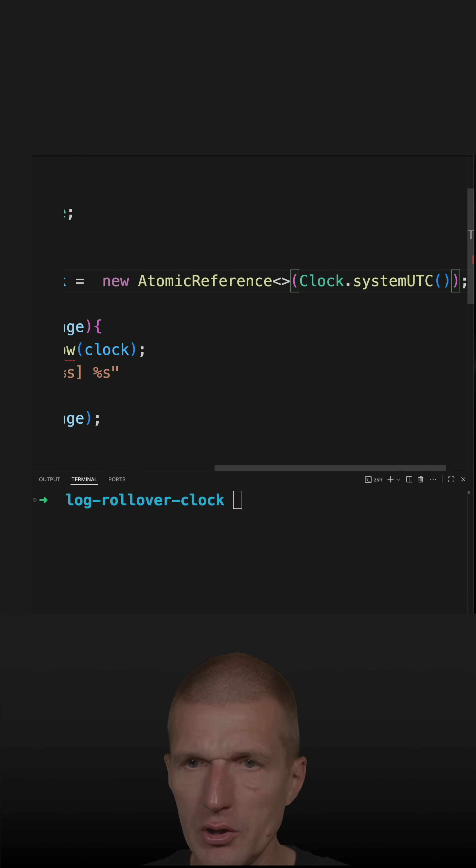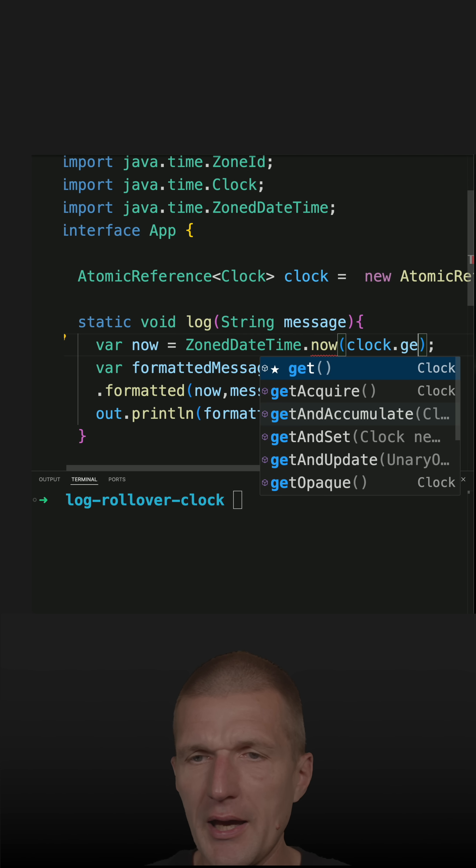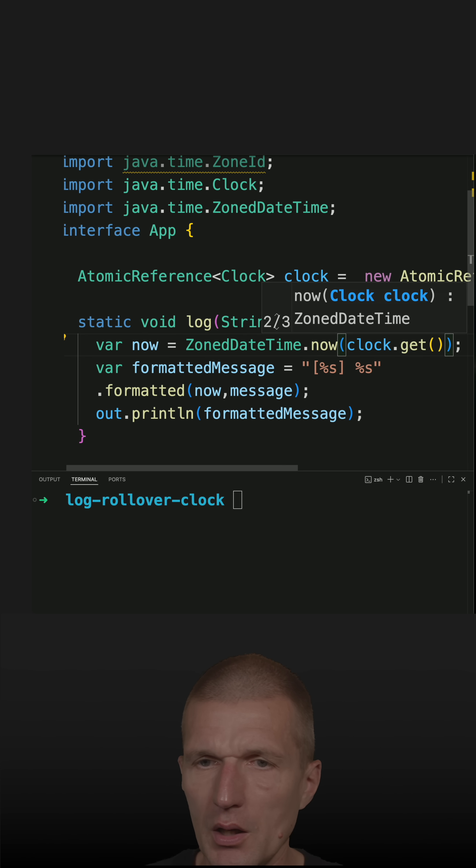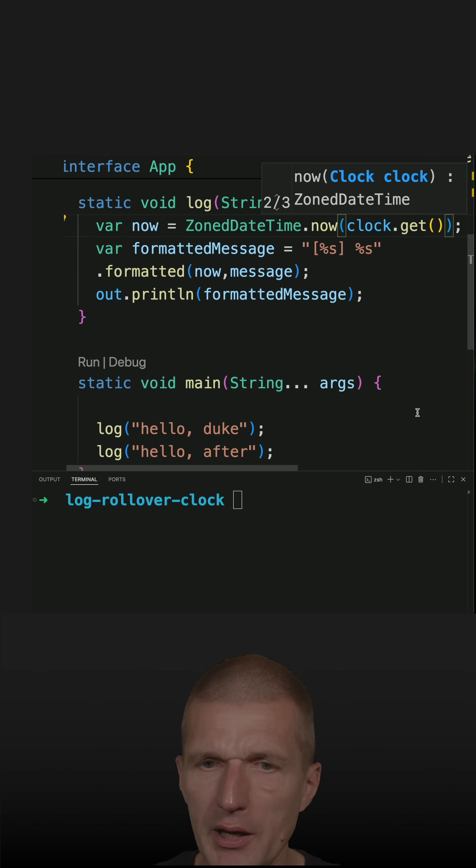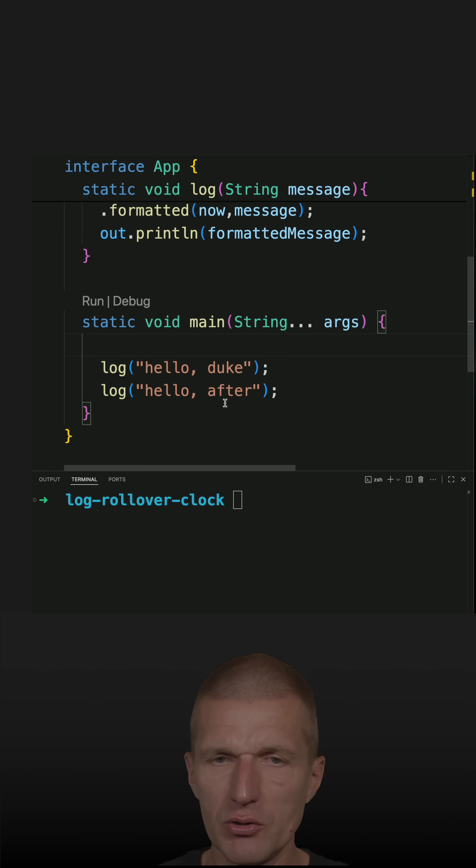So this should work as before. Clock get. And now I have the possibility to change the reference. So let's do this.